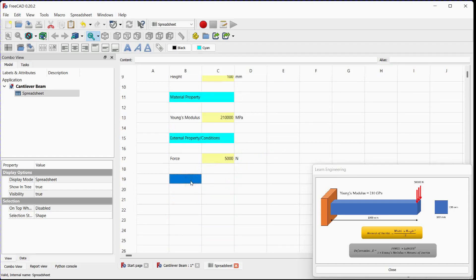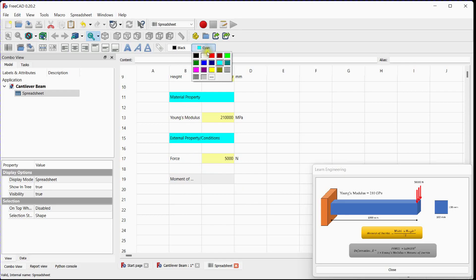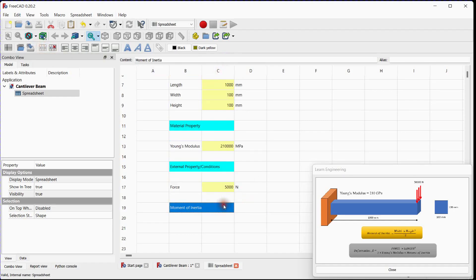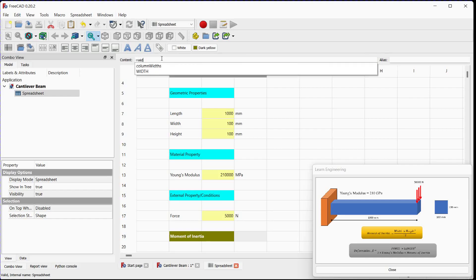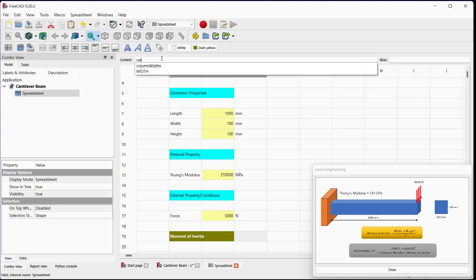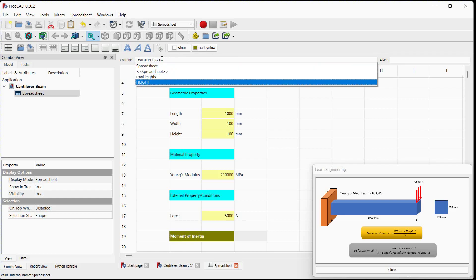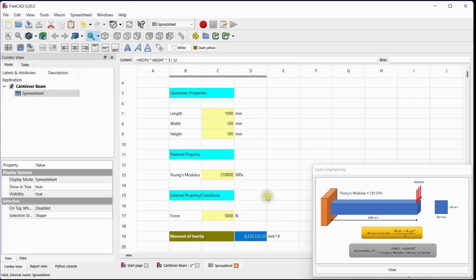Let's calculate area moment of inertia for this beam. Enter expression here. Add unit here. Set alias for moment of inertia.